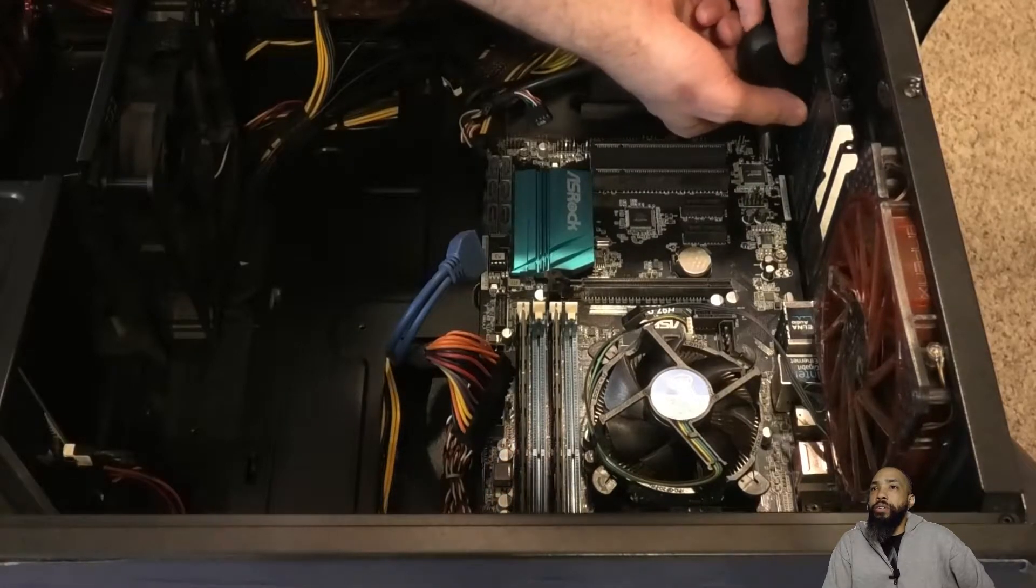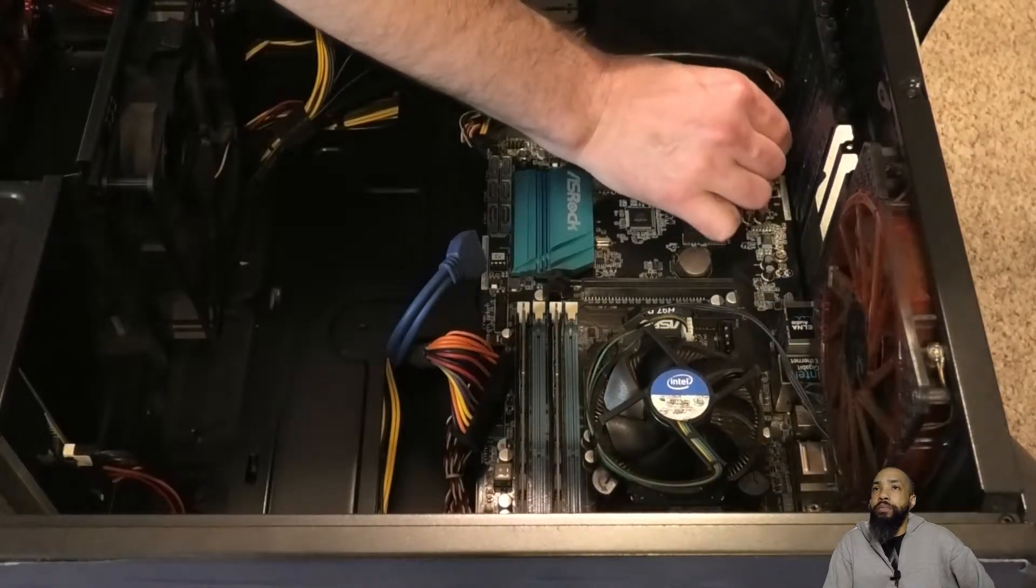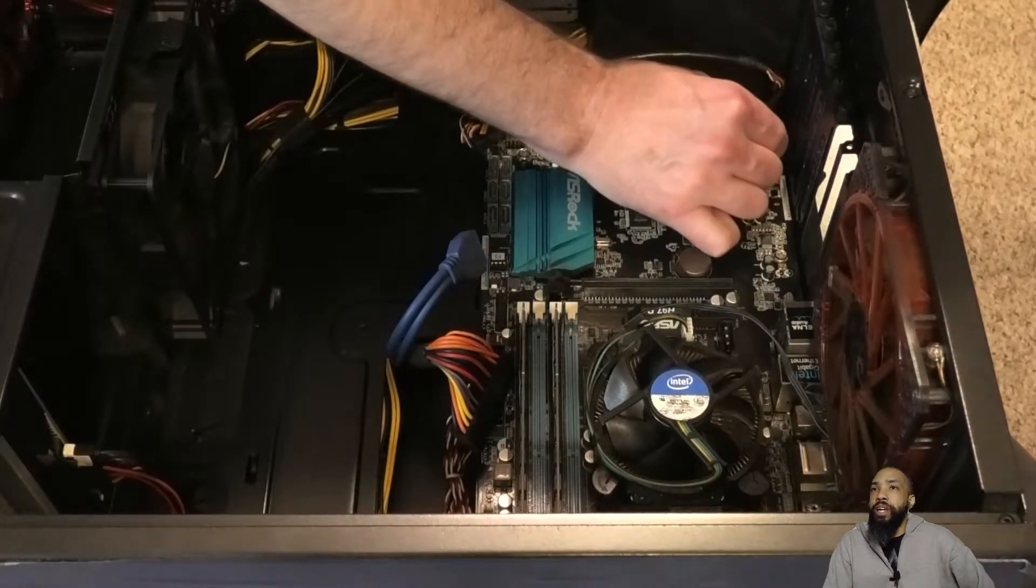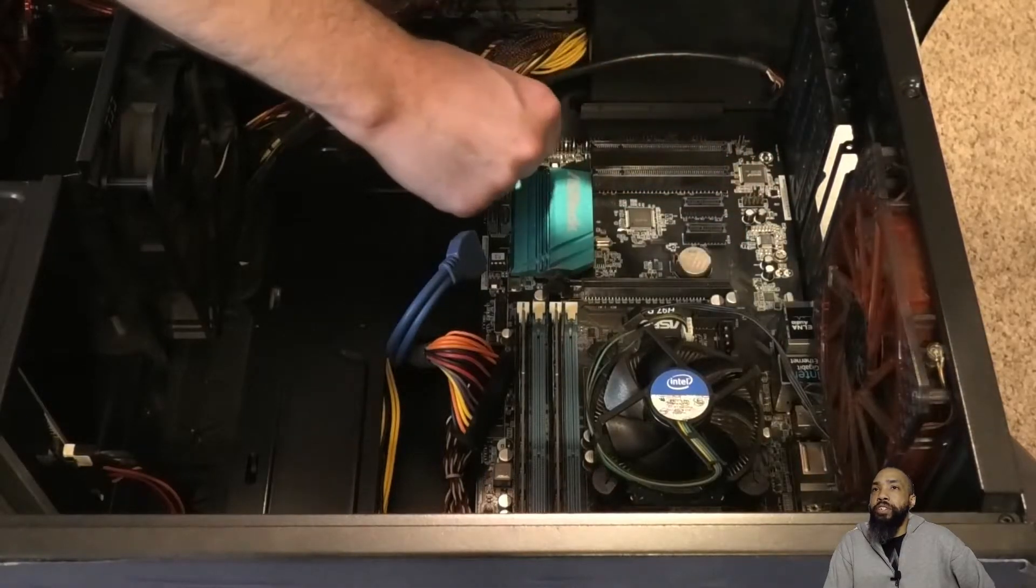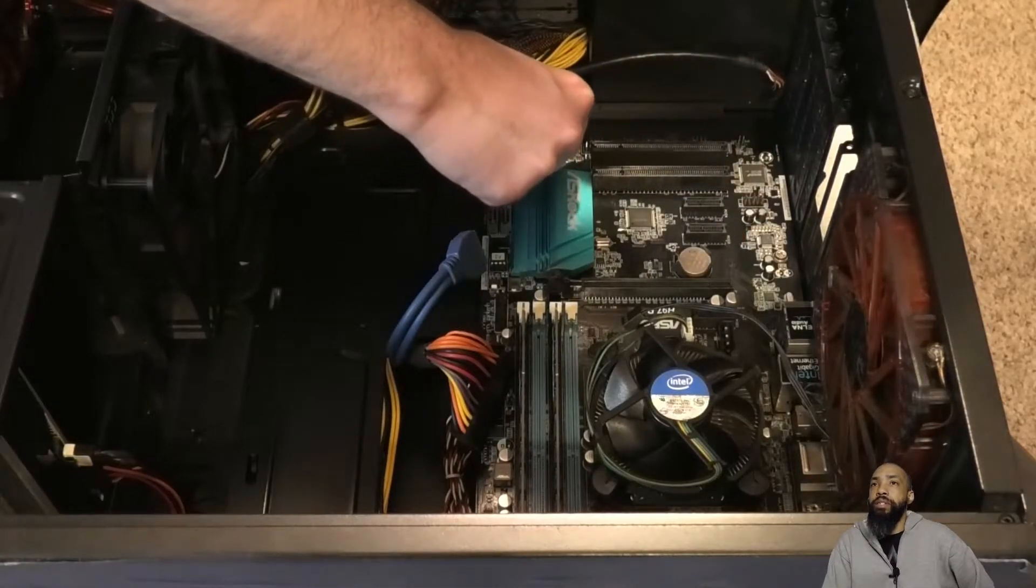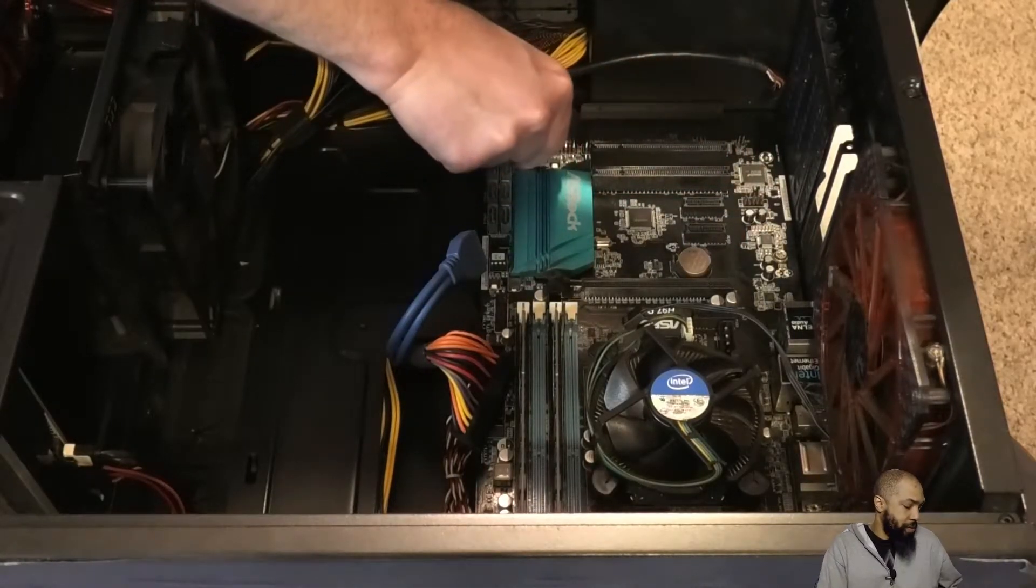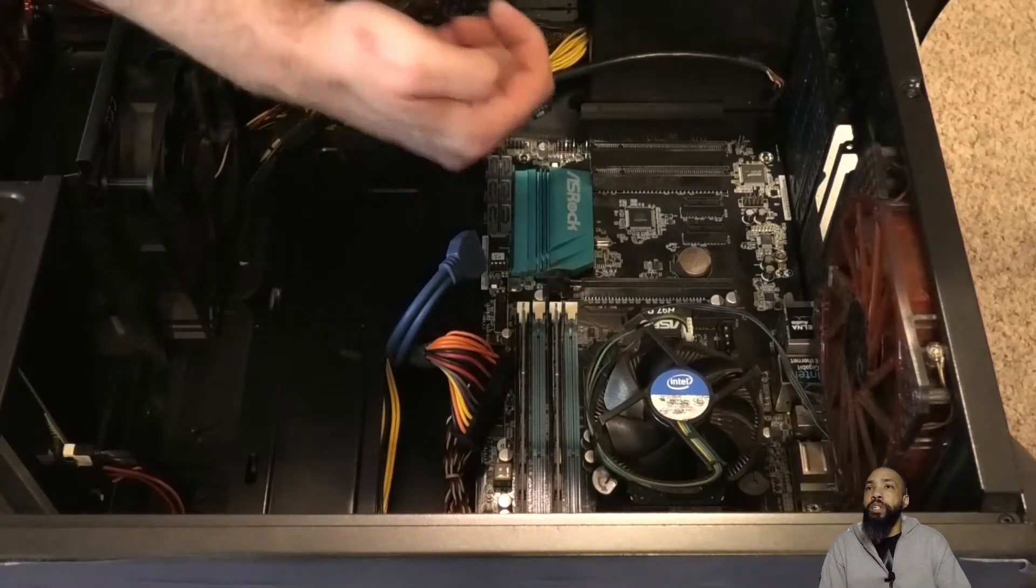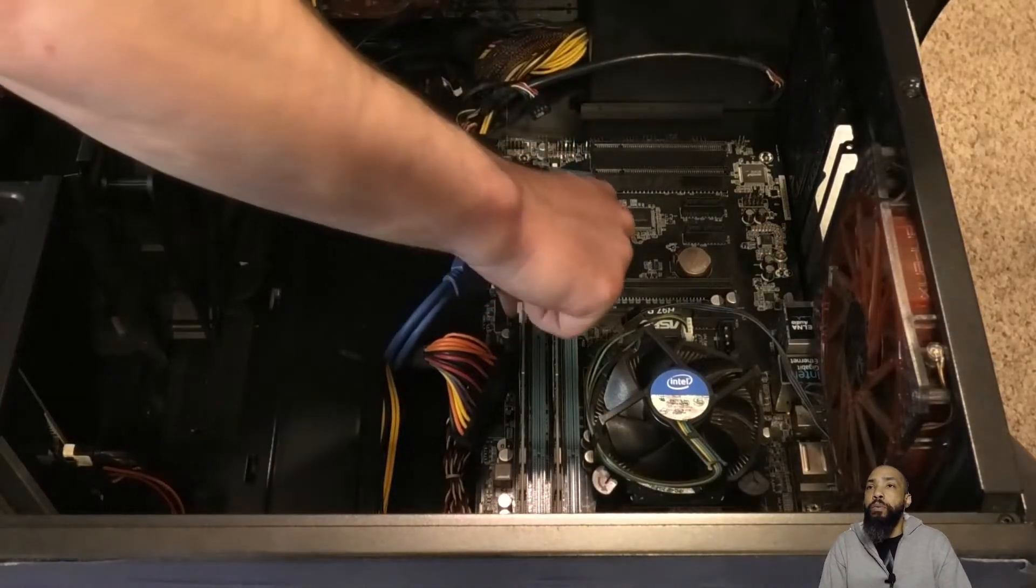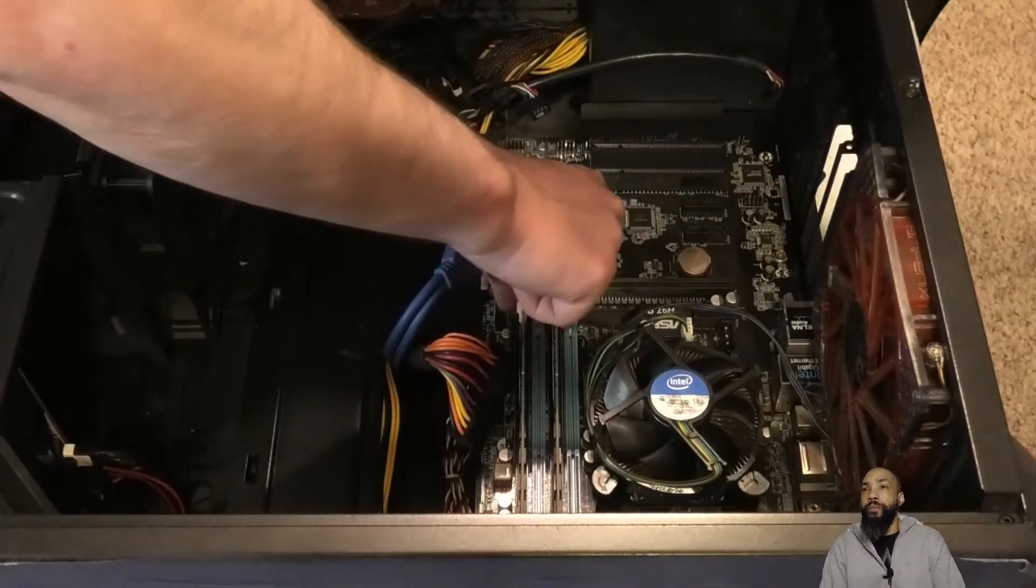A longer screwdriver would help too because sometimes, you know, it's kind of tight, but I like the precision of short screwdrivers though. It depends on what you're comfortable with and what works for you.